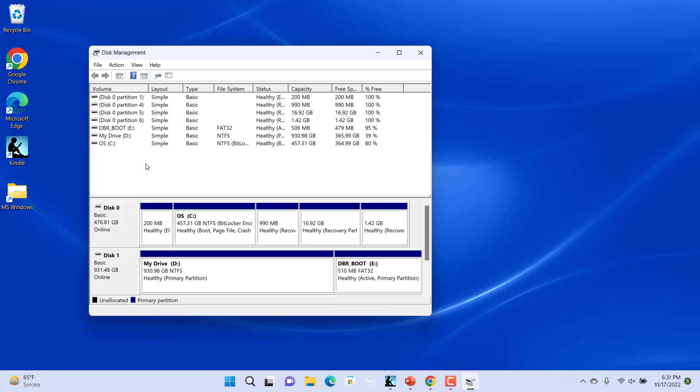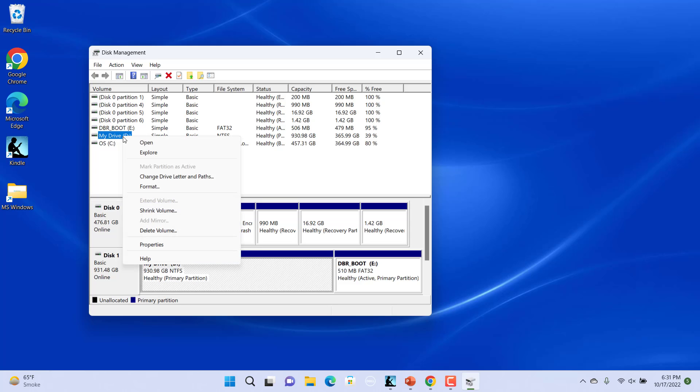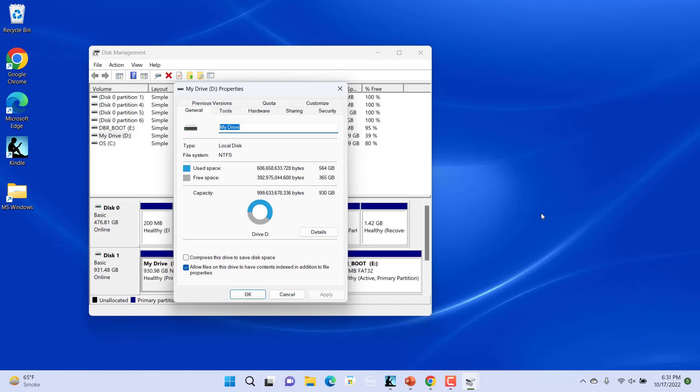To change the drive name, right click on the desired drive and click on Properties. In the Drive Properties window, on the General tab, click on the text input field at the top of the window.